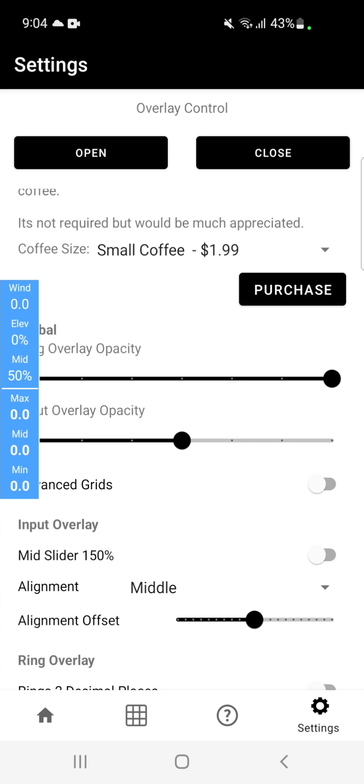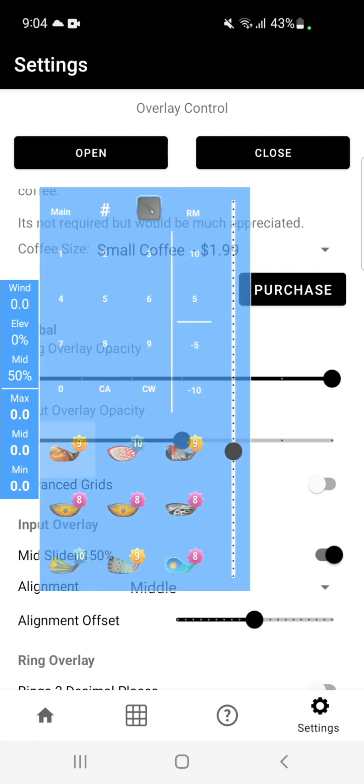The input overlay also has some other options. You have mid slider 150%. If we turn that on, you'll be allowed to go up to 150% on the slider instead of the usual 100.